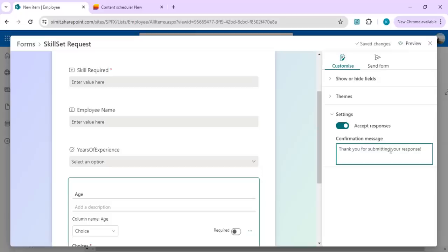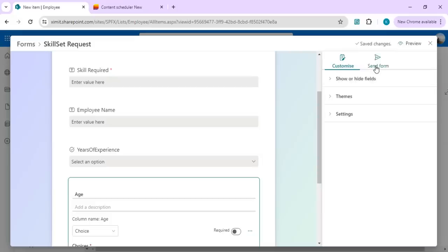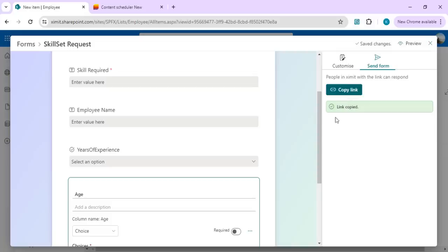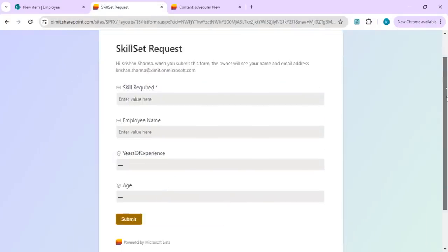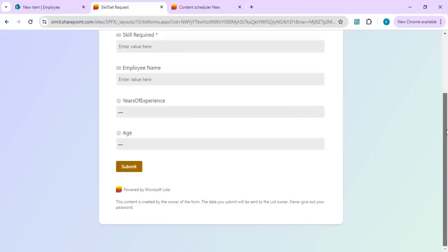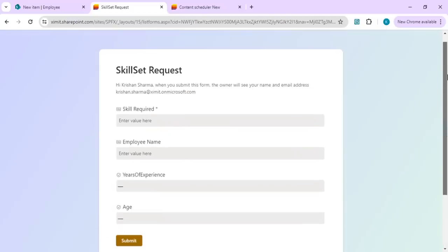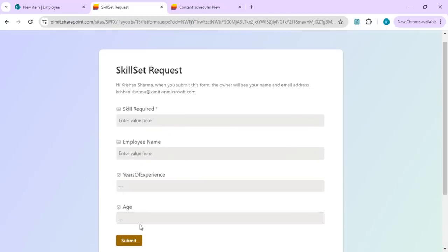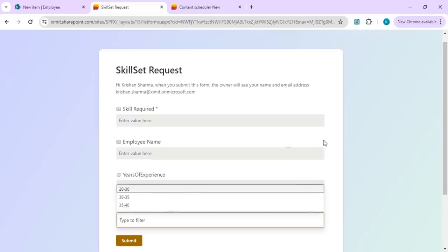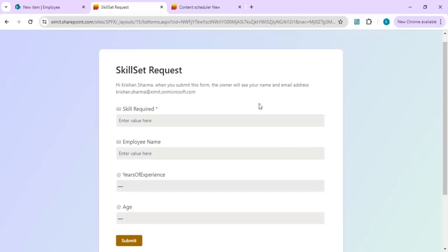Lastly, we have this send form which is nothing but a copy link. You can directly copy this link and send out the forms or broadcast this form to the users. Over here you can preview the form, so that will open up this form, and you can see we have the updated forms over here and the choices which we changed are also there.